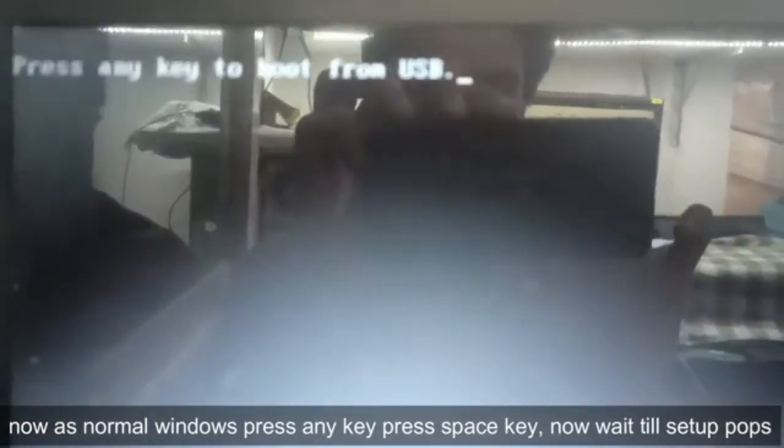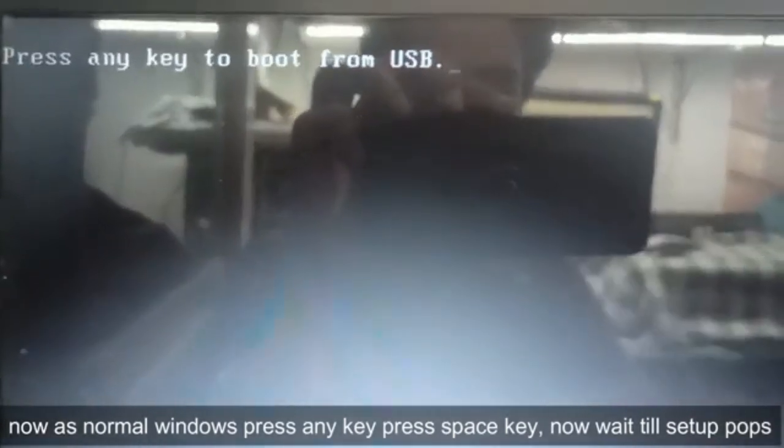Press space or press any key. Any key means any other key — there is no actual 'any' key on your keyboard. Ok, now here we will boot.